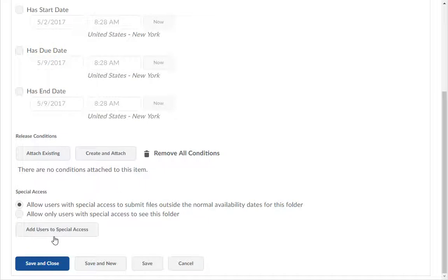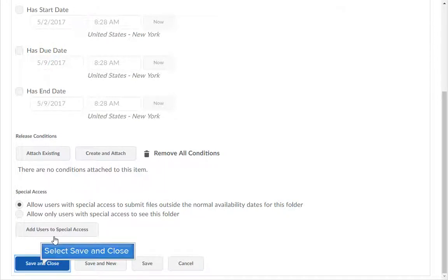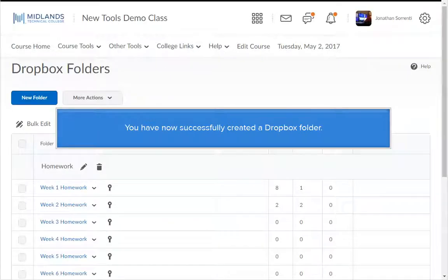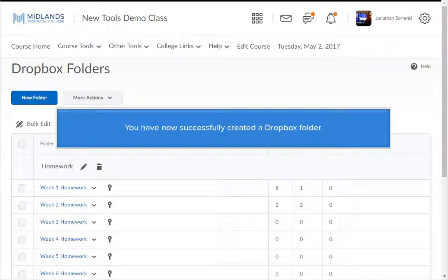When you're finished making changes, click on the Save and Close button. If you want to create another Dropbox, select Save and New. You have now successfully created a Dropbox folder.